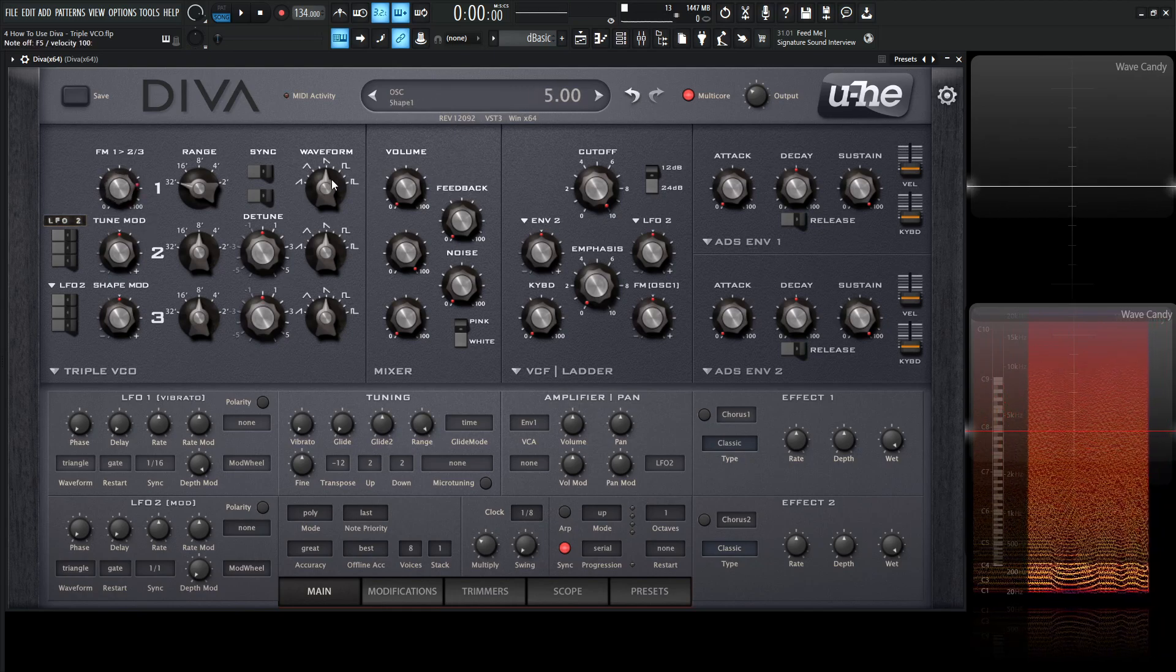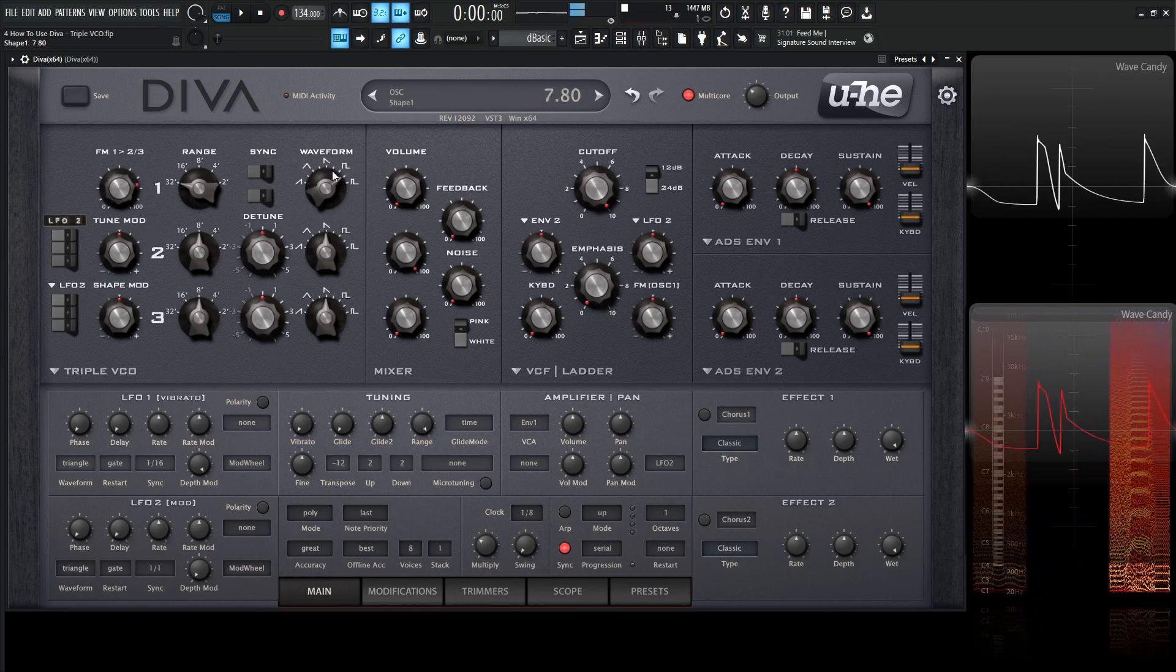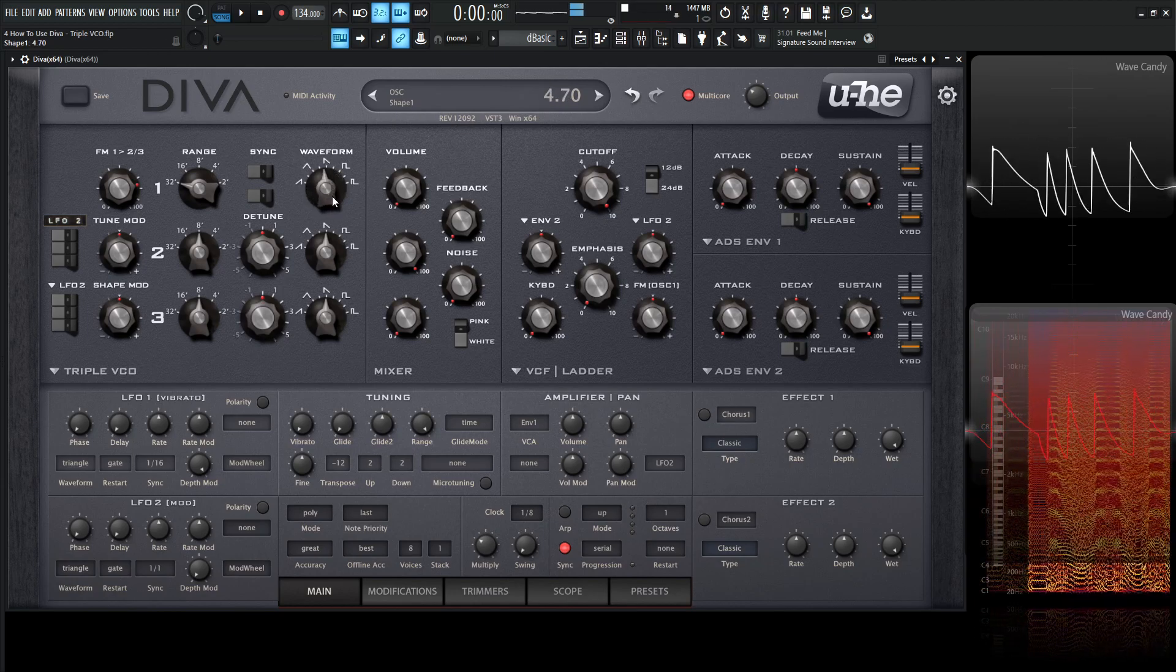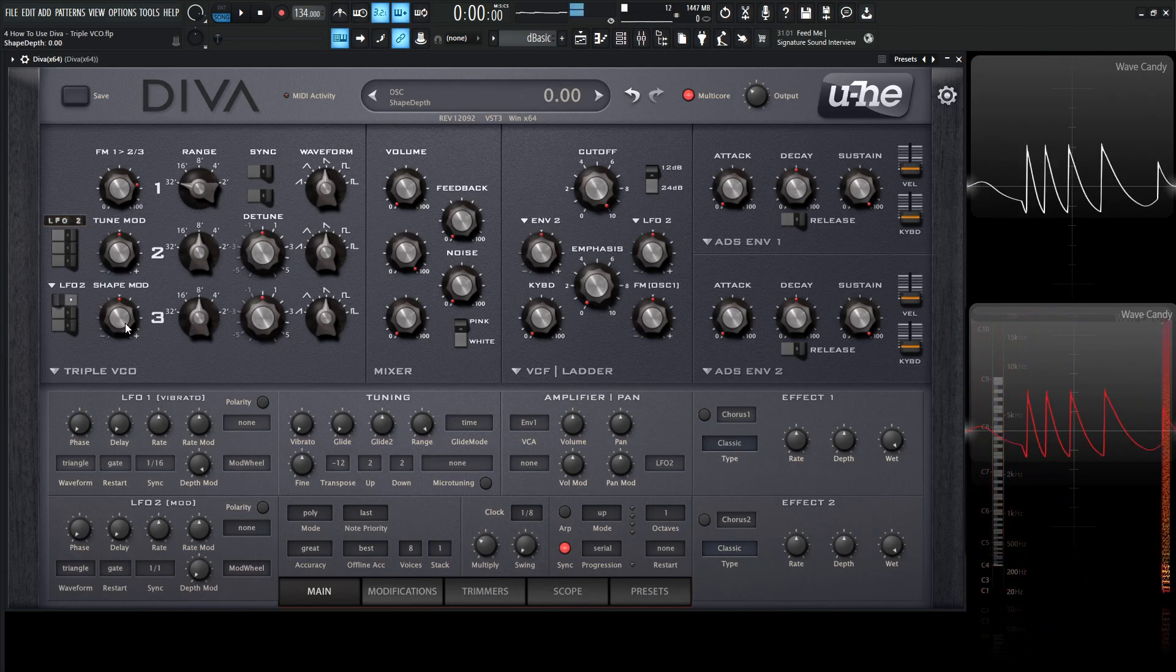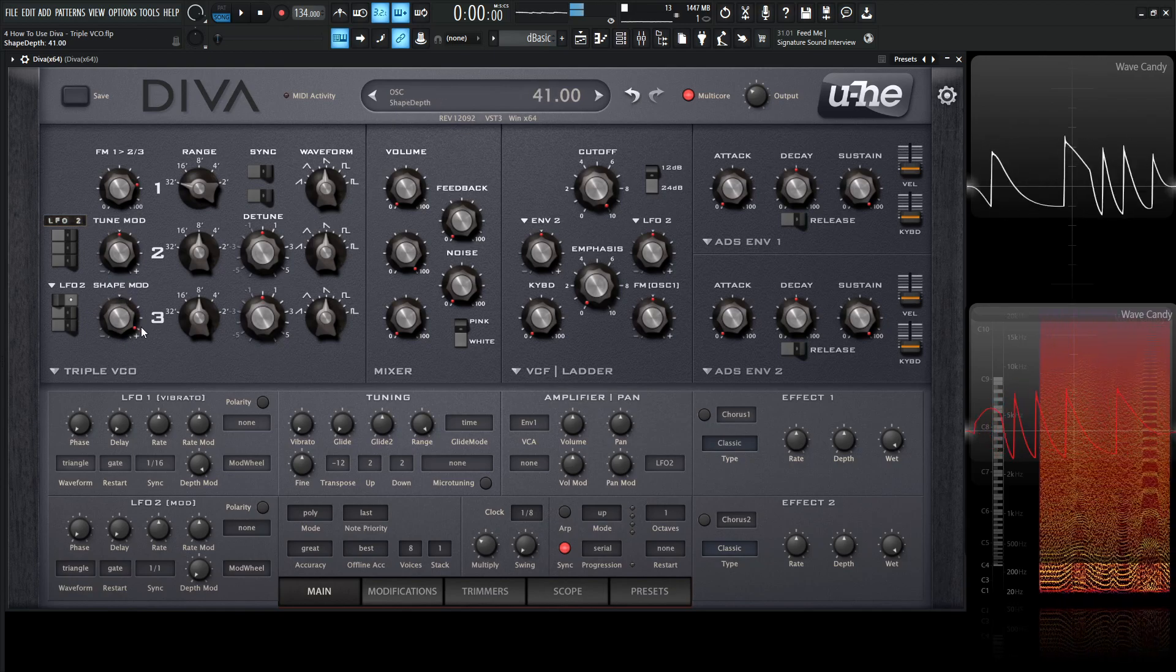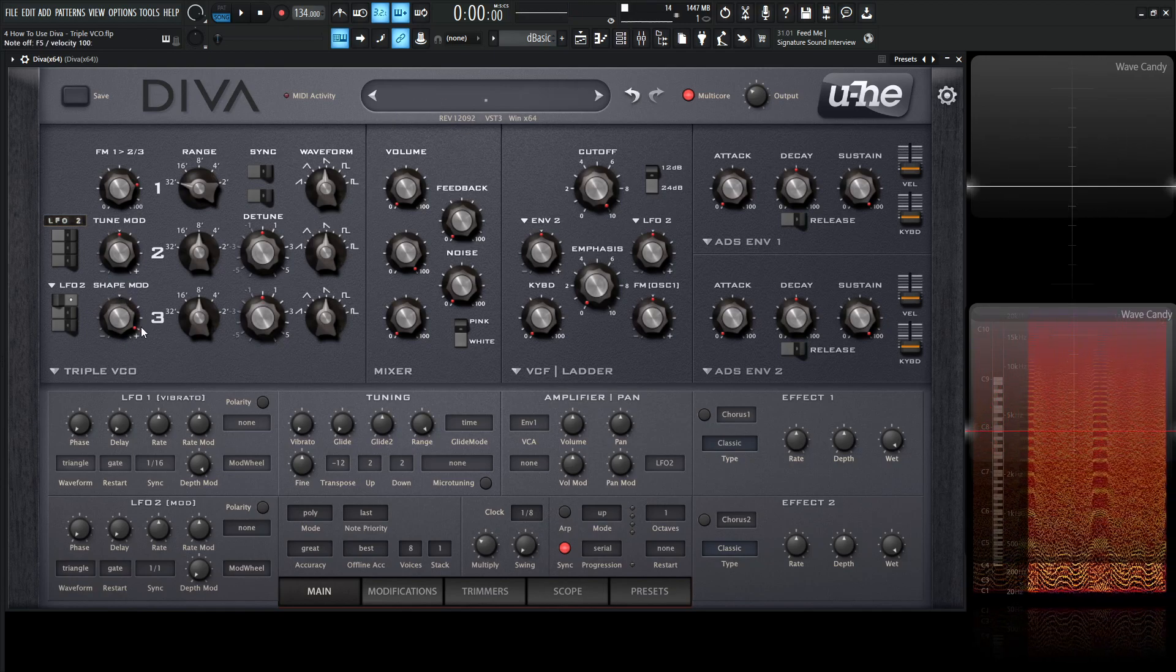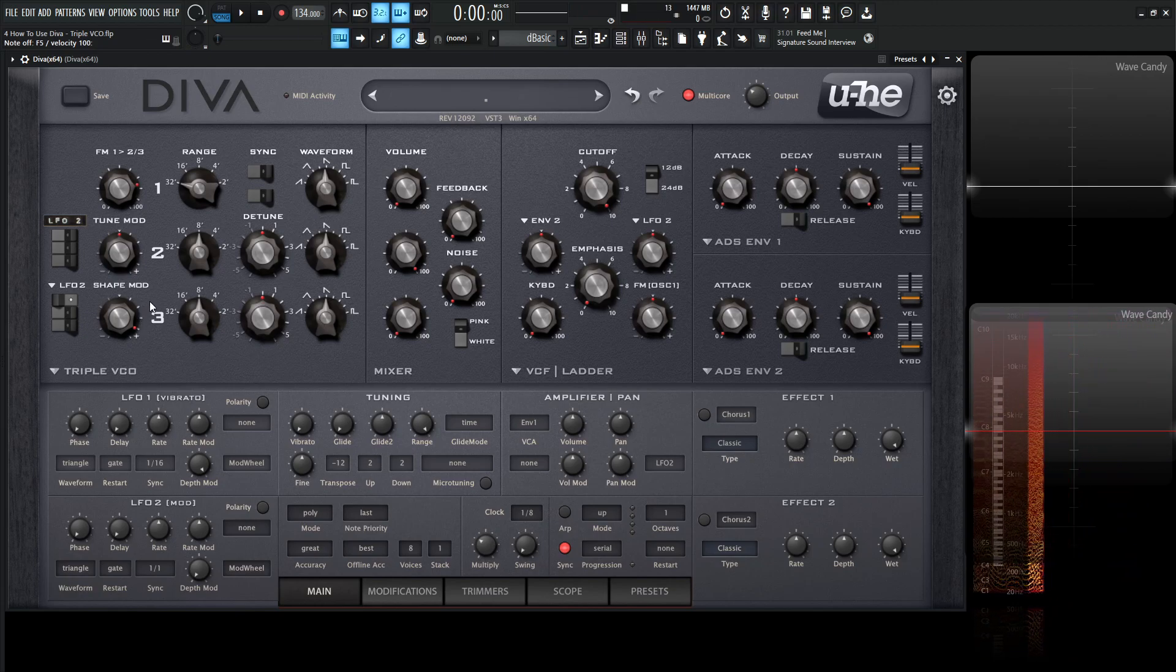We can also change the timbre by changing the pitch of oscillator number one. And we can change the waveform too to get some crazy sounds. We can even modulate this right here like we did with the shape mod, turn oscillator number one on, and then change the shape mod. So right here, we're combining frequency modulation with shape modulation.